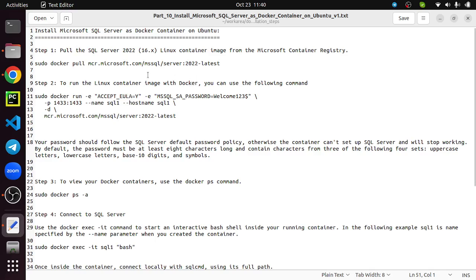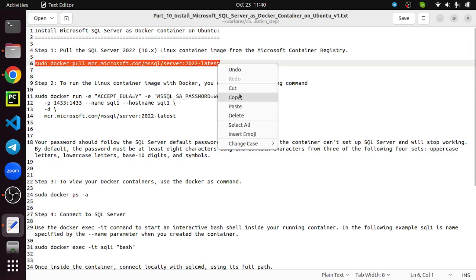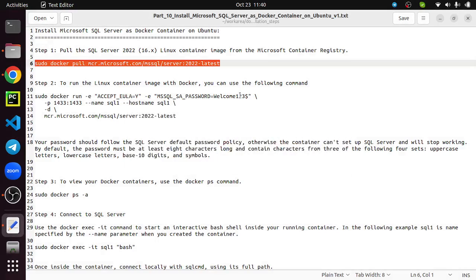The first step is to pull the Docker image of SQL Server. I'm going to install SQL Server 2022. You can run this command to pull the container: sudo docker pull mcr.microsoft.com/mssql/server:2022-latest. This is going to pull that Docker image. I'm going to run this in terminal window.